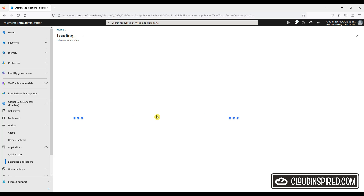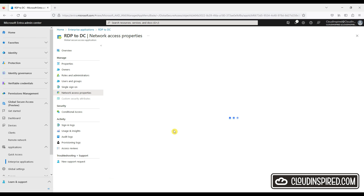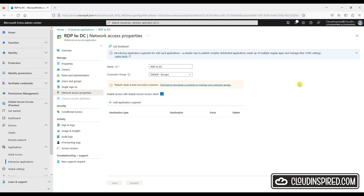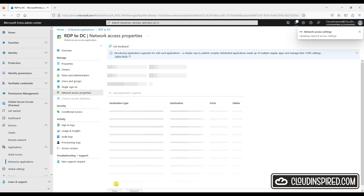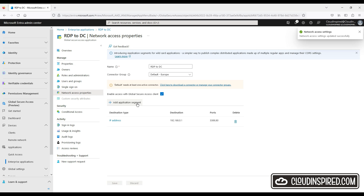Let's click into the app we created. Go to Network Access Properties and now we can publish our private application segments through the app proxy service using Microsoft Entra Private Access. Click Add Application Segment — we have options for fully qualified domain names, IP range, etc. In this case we will use a single IP address. Let's add the IP address of the server hosting our app and add RDP port 3389 and also HTTP port 80. We can also add another IP hosting our file shares with SMB on port 445, and then save.